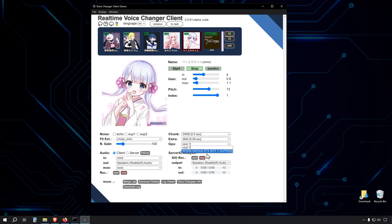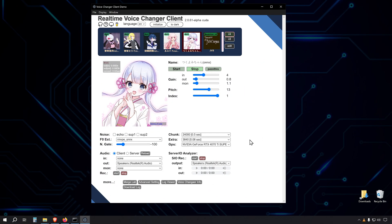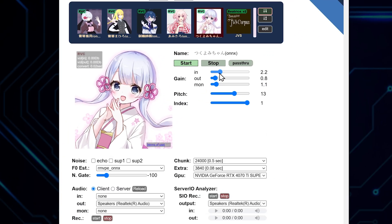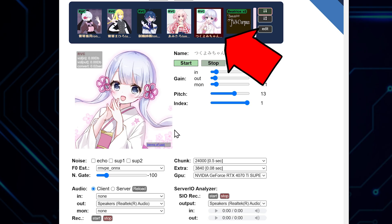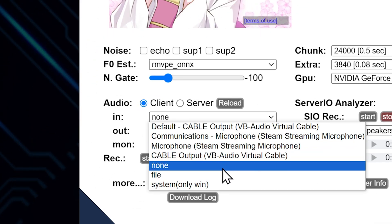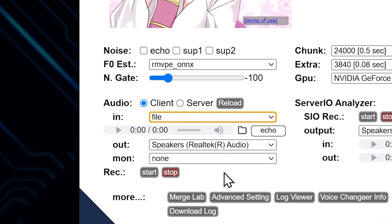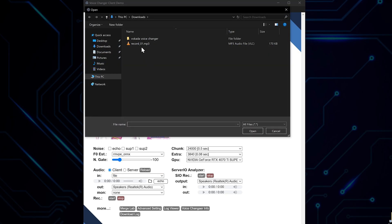Now let's put this software to the test. The voice changer comes with six default anime voice models. We'll start by trying out the Tsukuyomi voice. For this demonstration, I'm going to input an audio file rather than using live microphone input. This is a great way to experiment with different settings and voice models without having to speak continuously.